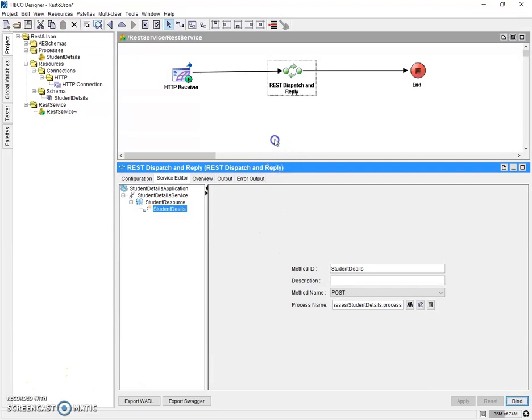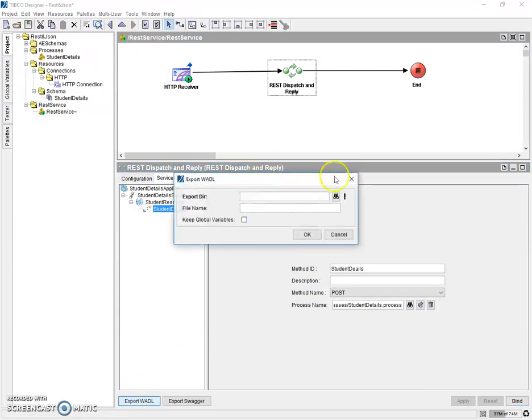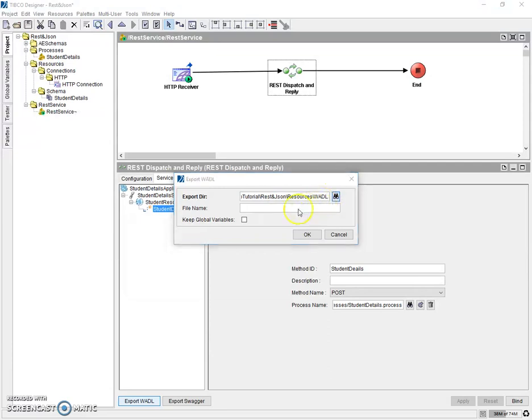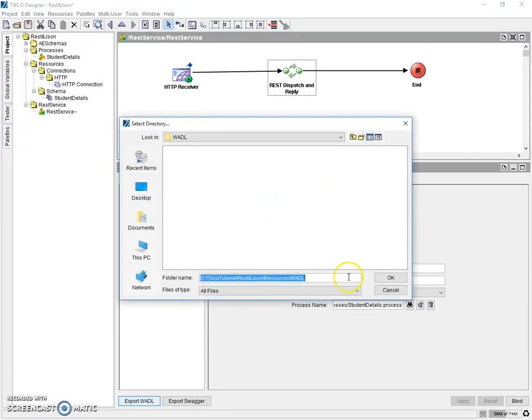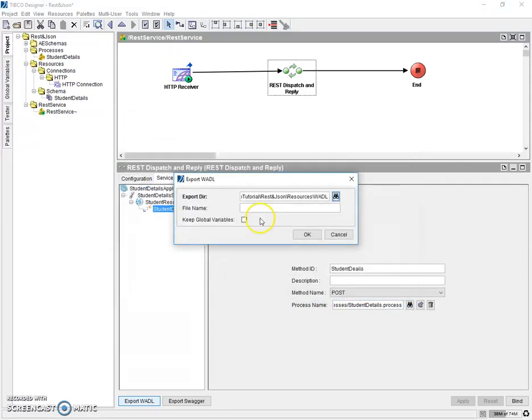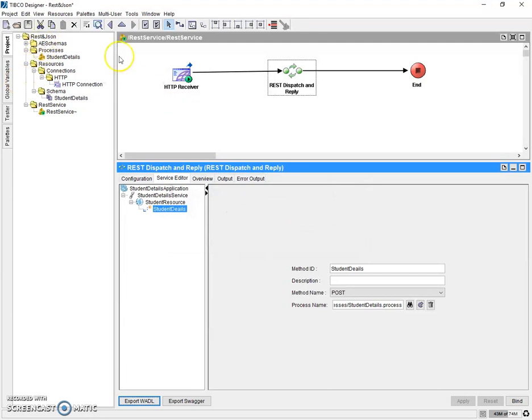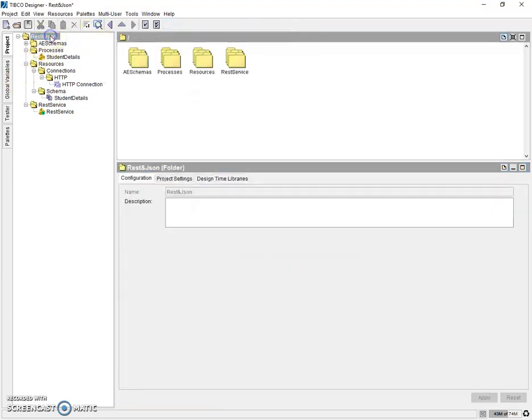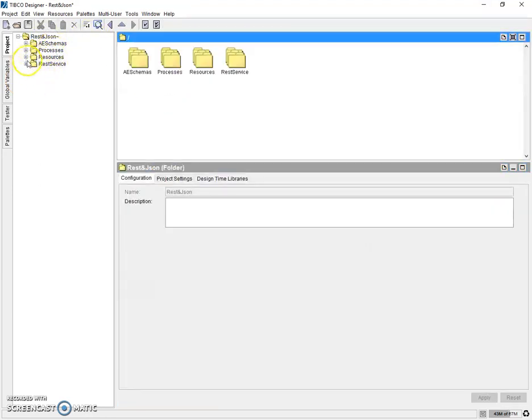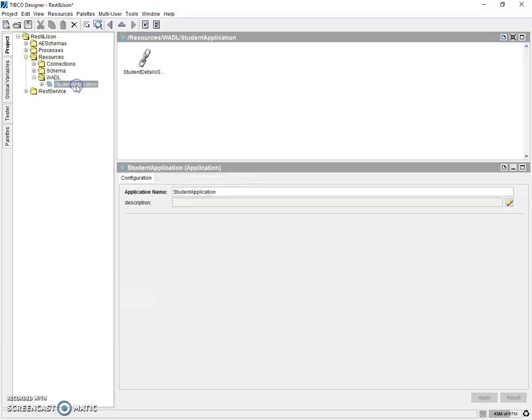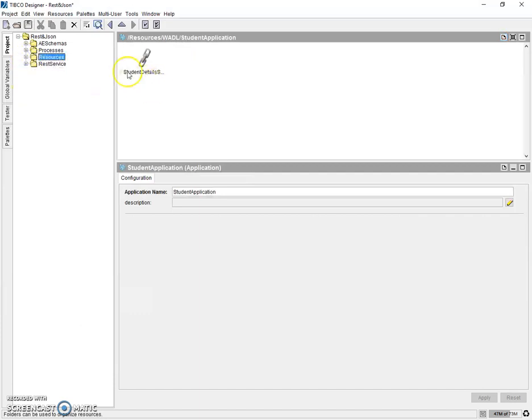So our WADL is completely ready now. Let's export the WADL. There is option to export WADL. Just go to here and mention the directory. This is the directory. This is done. Okay. Mention the file name as student application and save it. Just refresh our main project name and we can find the WADL available here as student application. So now this is also ready. Let's create a test process.